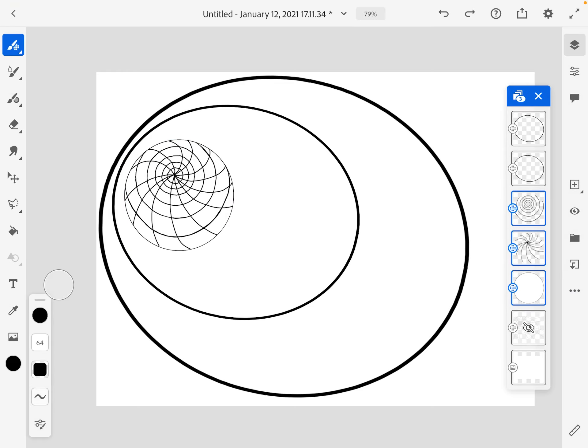So you might be wondering, why didn't I just merge those all together? Well, I like to have things on separate layers because what if I decide I want to change something? Like, maybe I don't want this circle on the bottom to be white. I only want to change that.